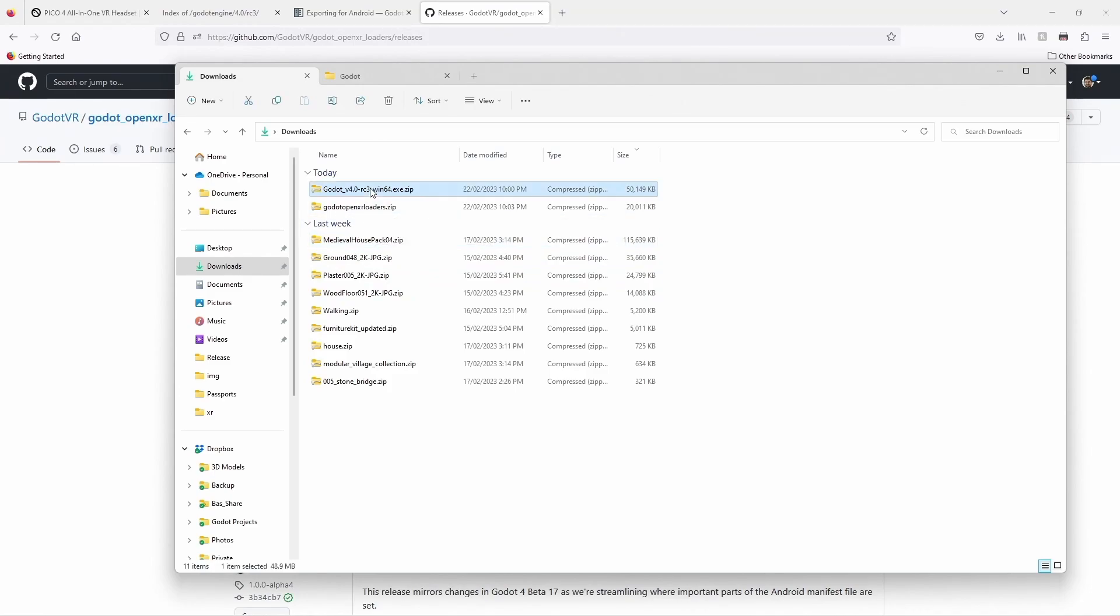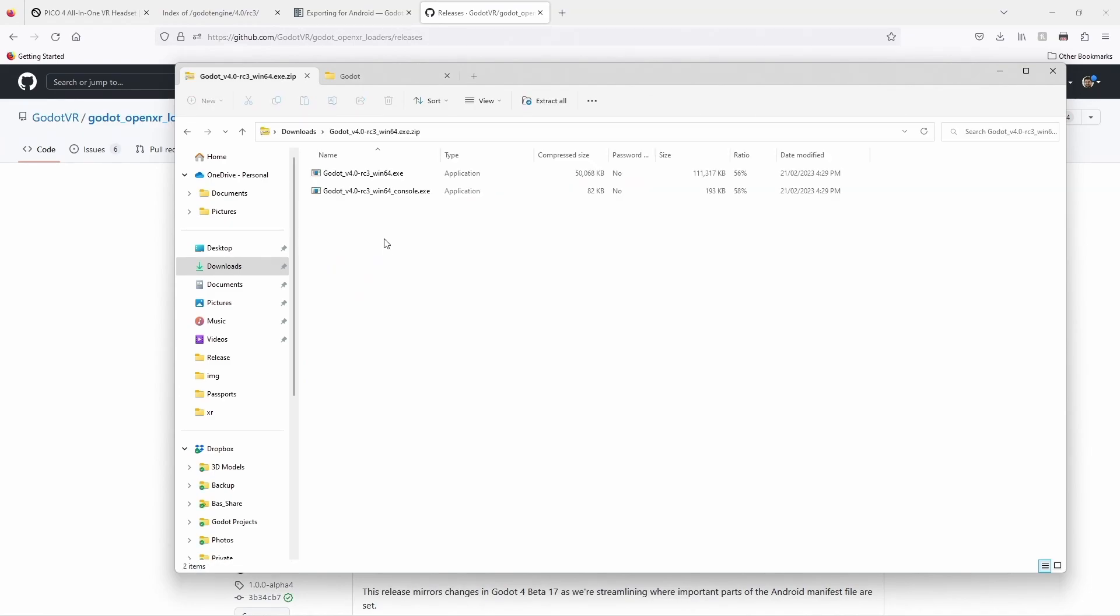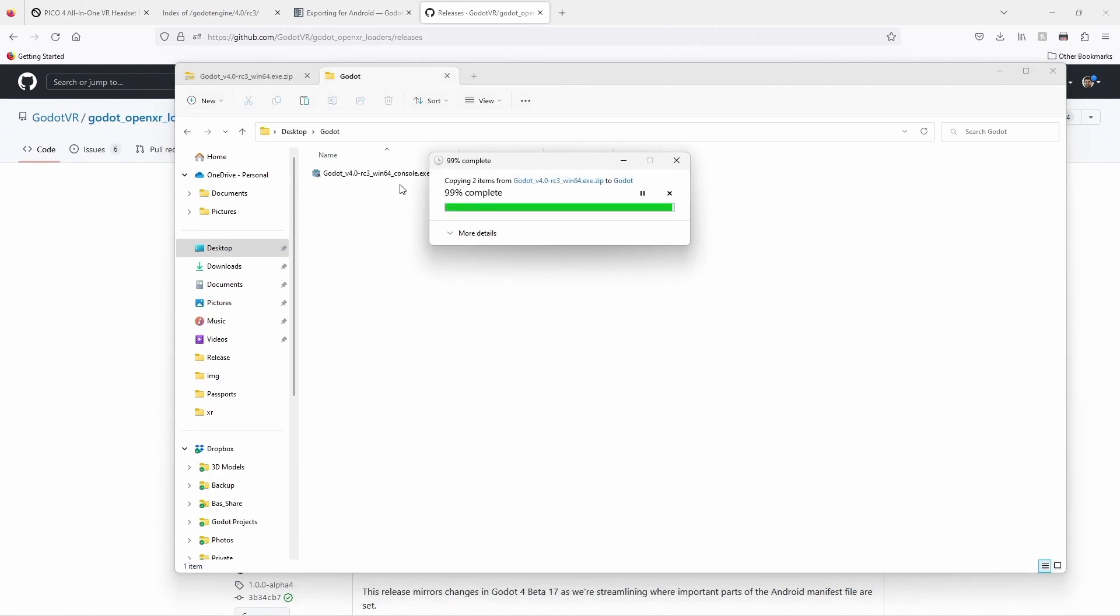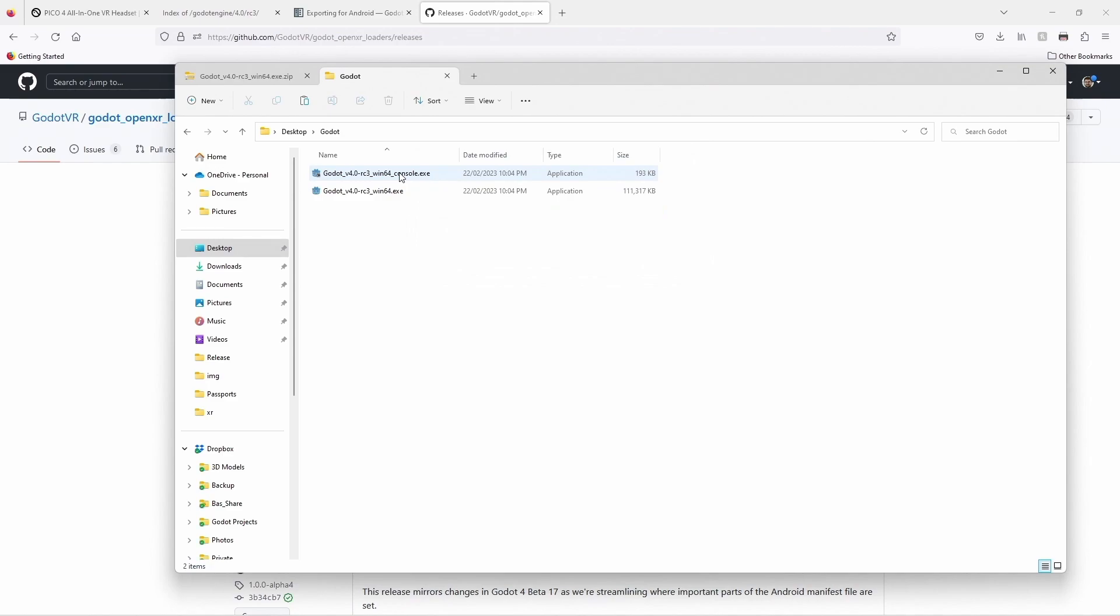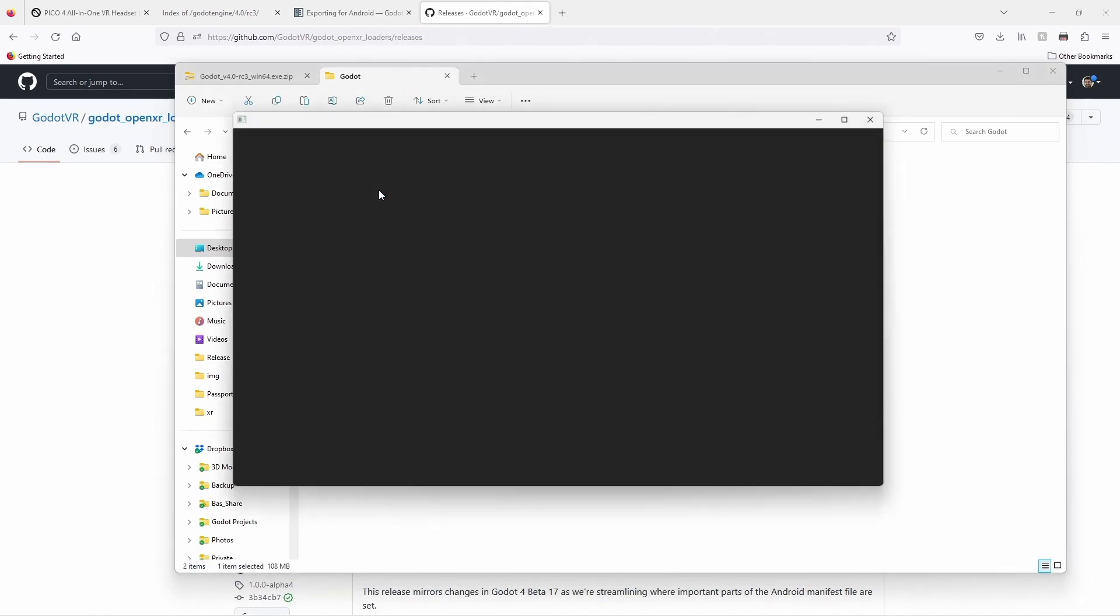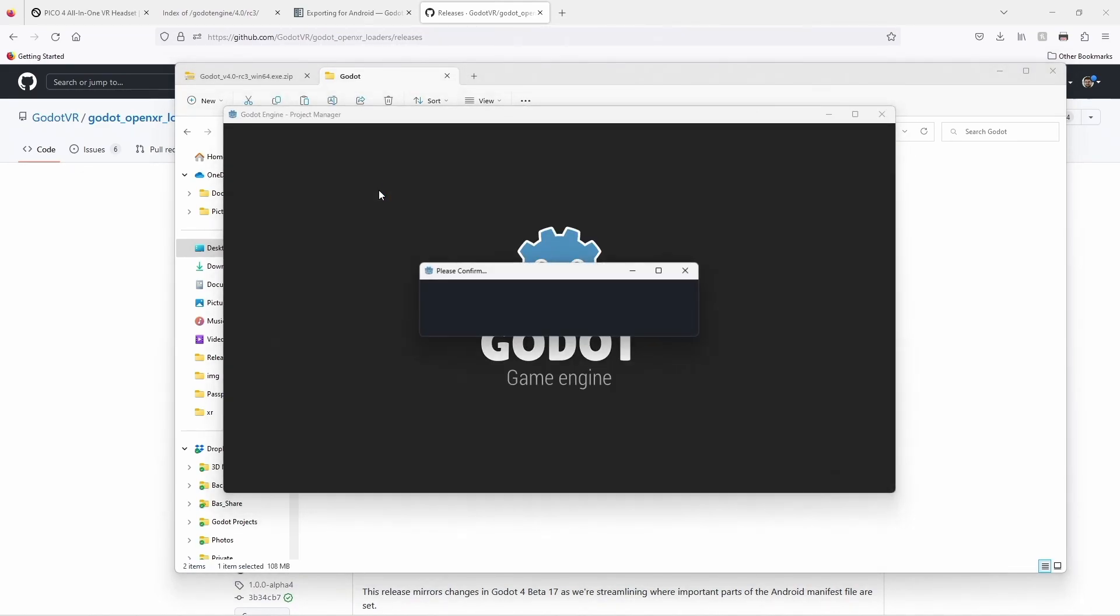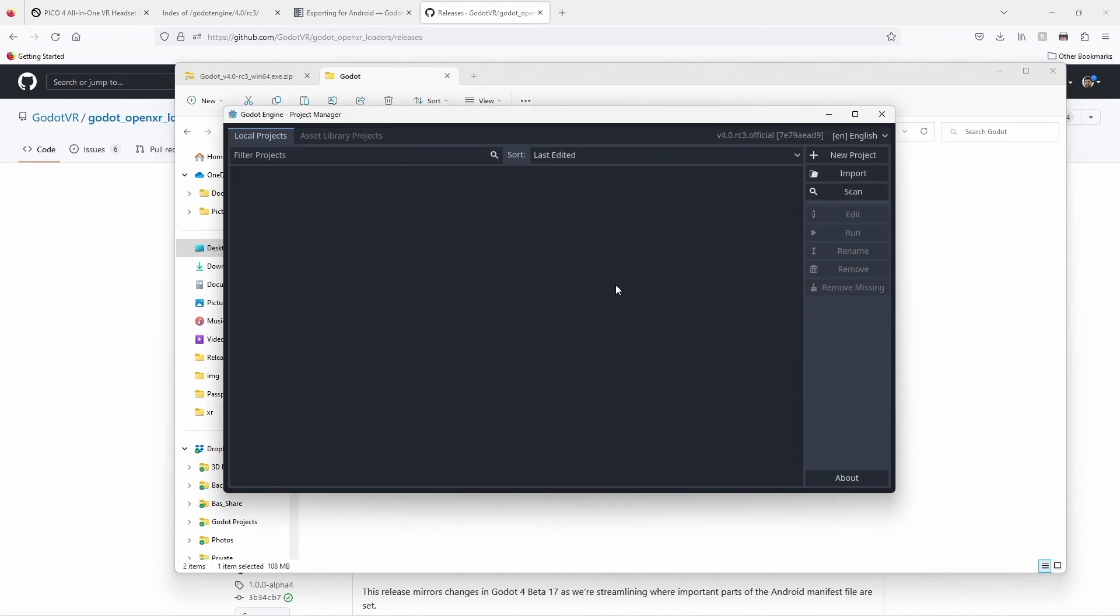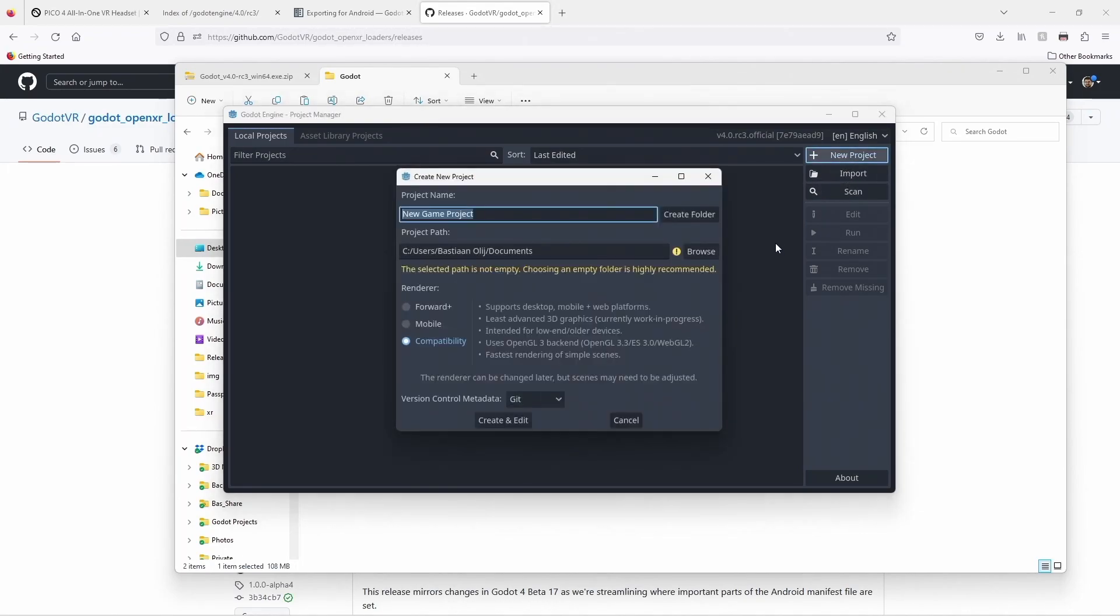Now copy the contents of the Godot zip file into a location of your choice. The console version on Windows opens an extra window that shows our console output. We start the normal version. Cancel out of the Open Asset Library dialog if you get this. Select new project.